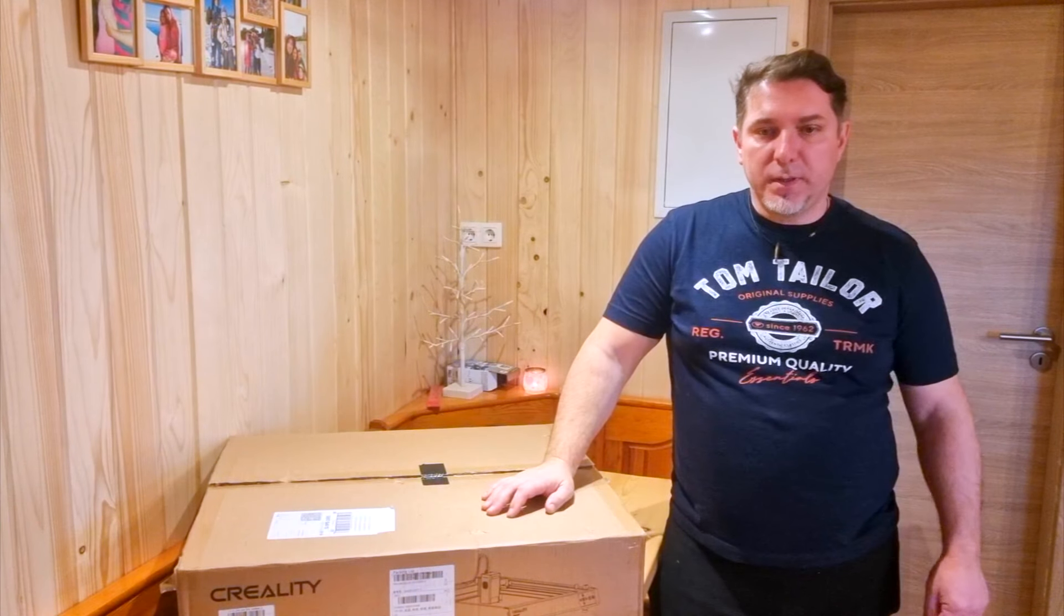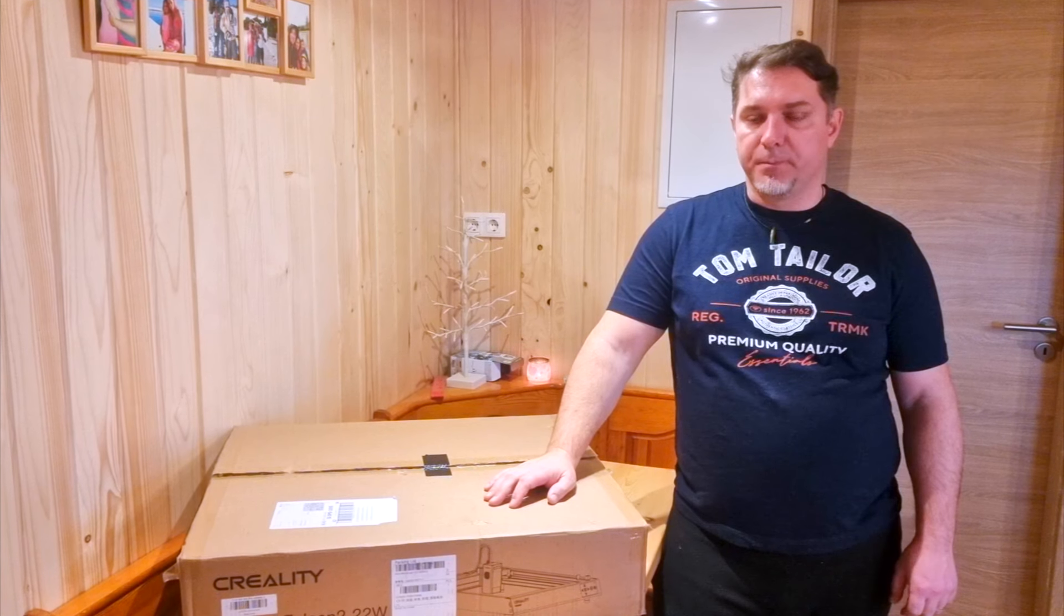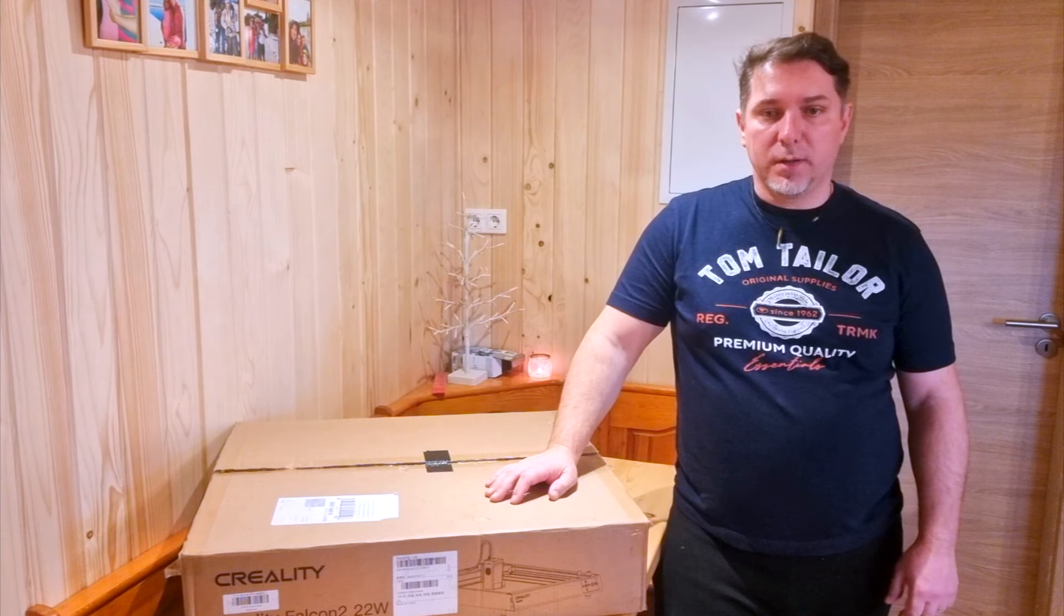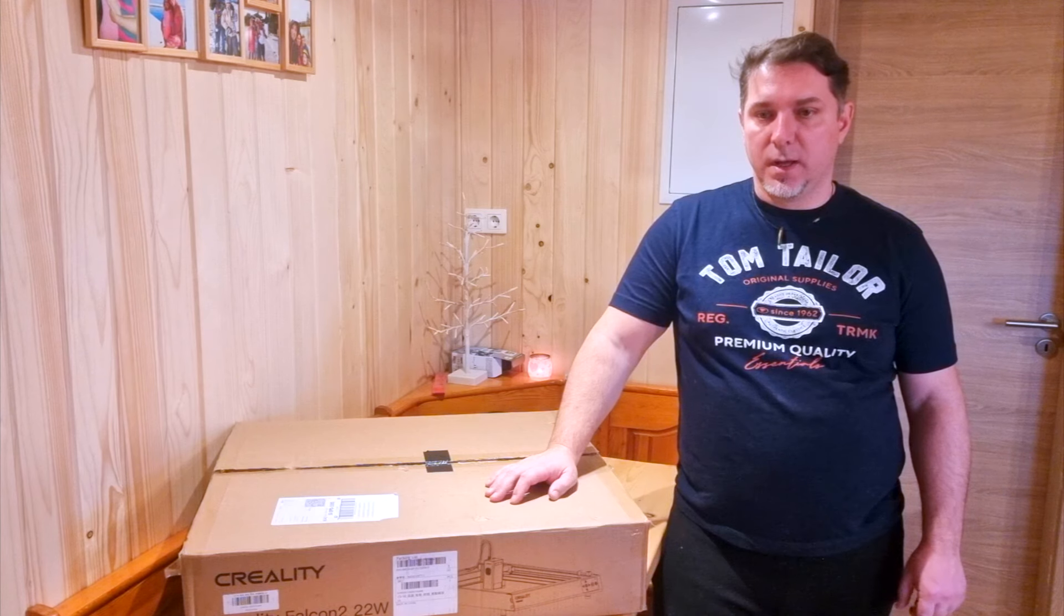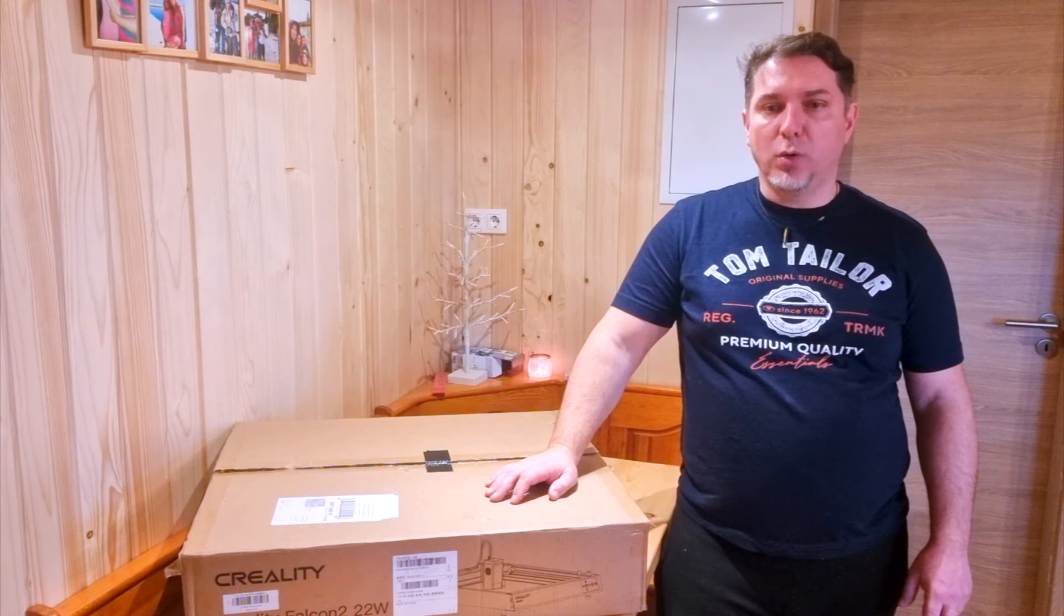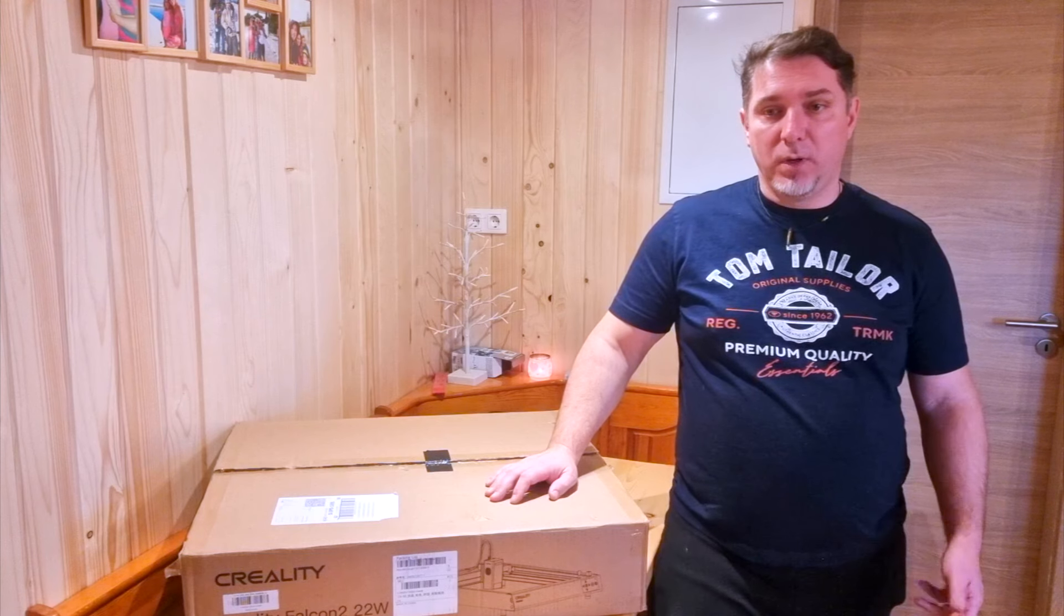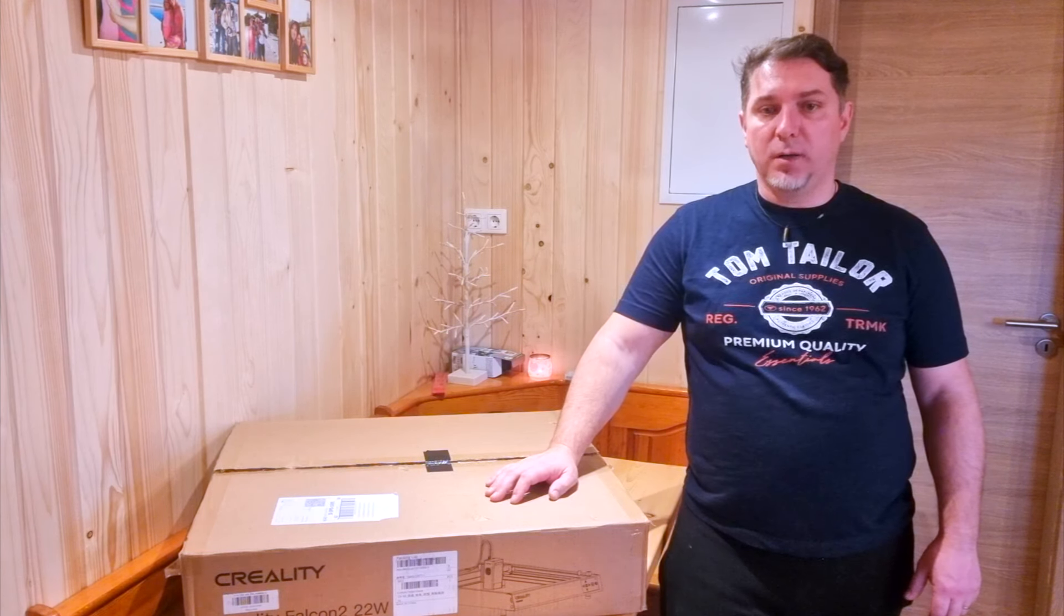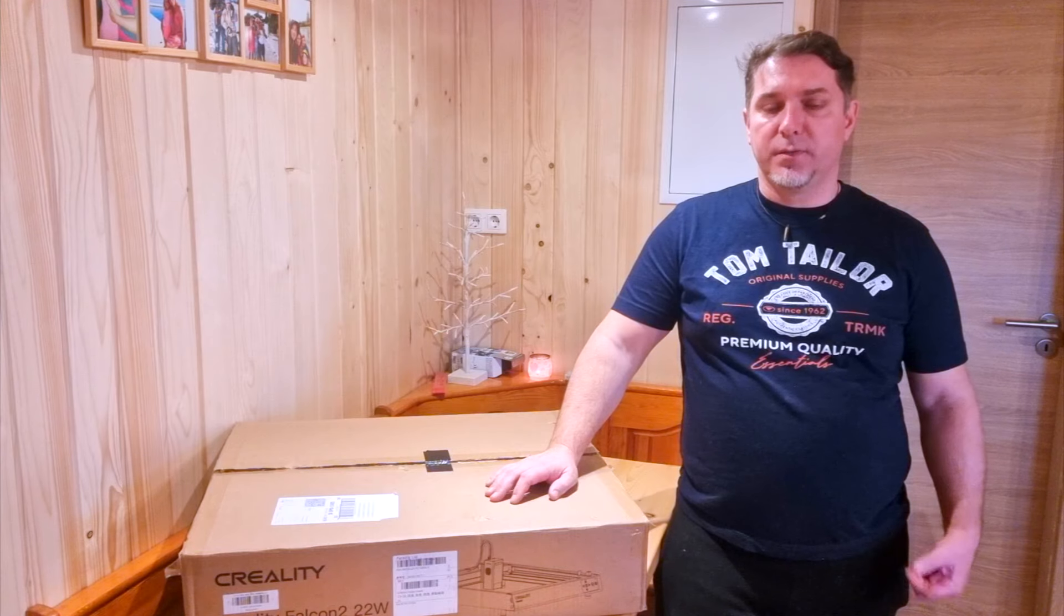In this video I will show you what Creality has sent me. I will also show you what the basic package contains without accessories. Then I will show you how to assemble the Laser Falcon 2. And I will also try to do some small tests and engravings for a start in this video.